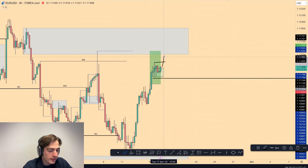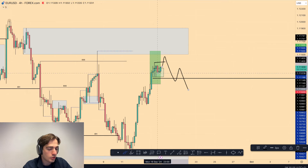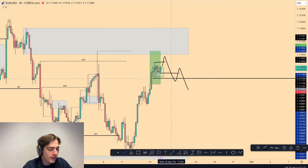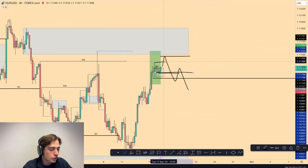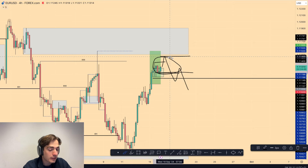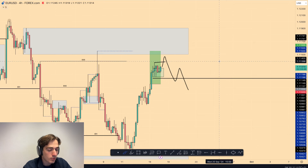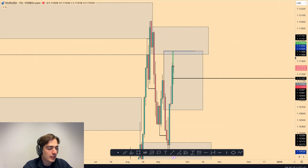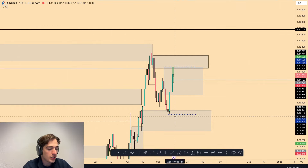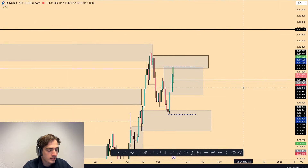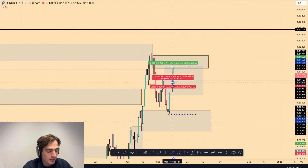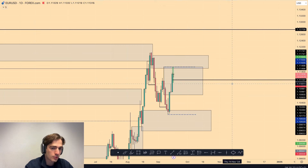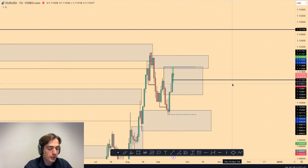Only if we break this high and then break the low which broke that high will I be interested in shorting from the then-created area of supply. No shorts until we really see the four-hour start to shift. Obviously there's a lot of strong bullish momentum towards the highs, and with such a daily candle close, I'm not really interested in getting shorts just based on what the one-hour or the 15-minute time frame is doing.